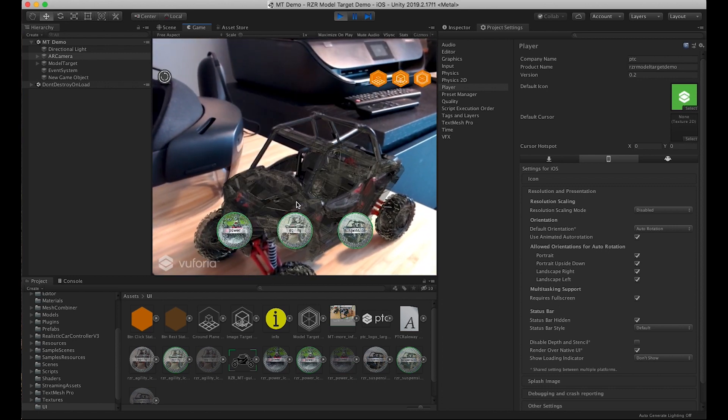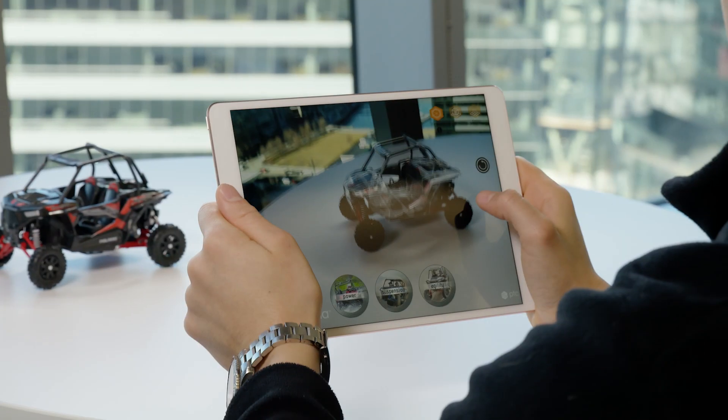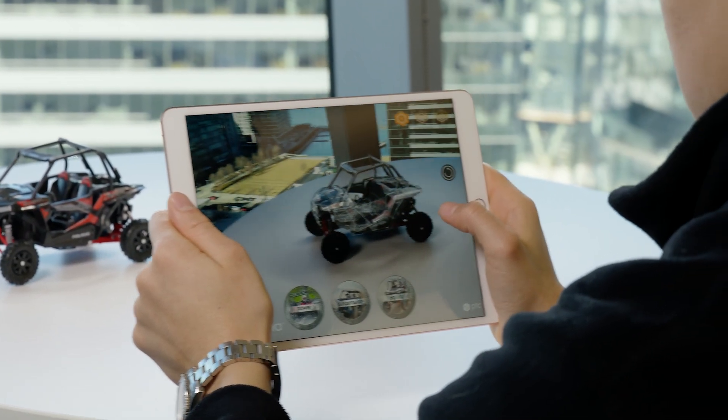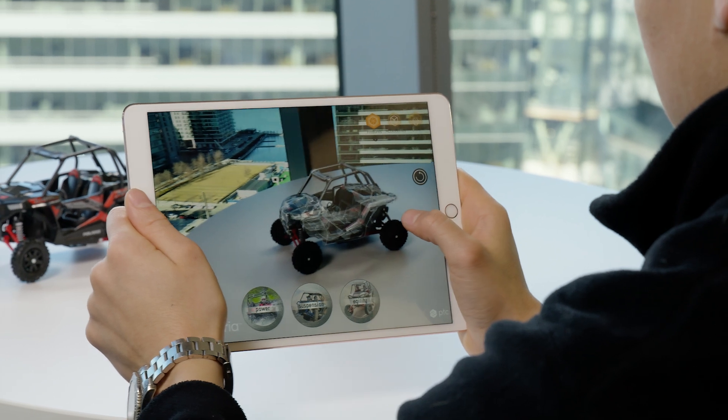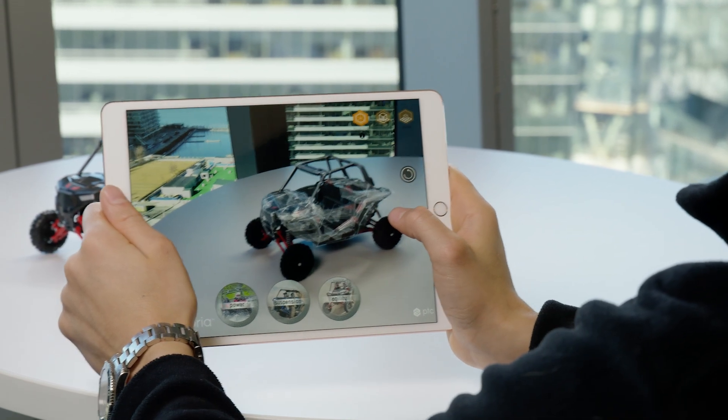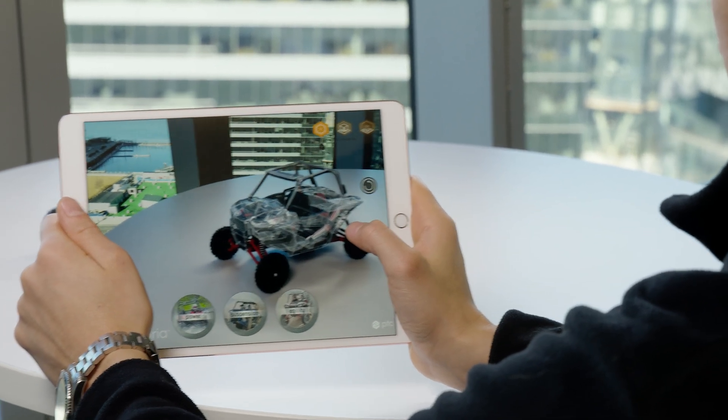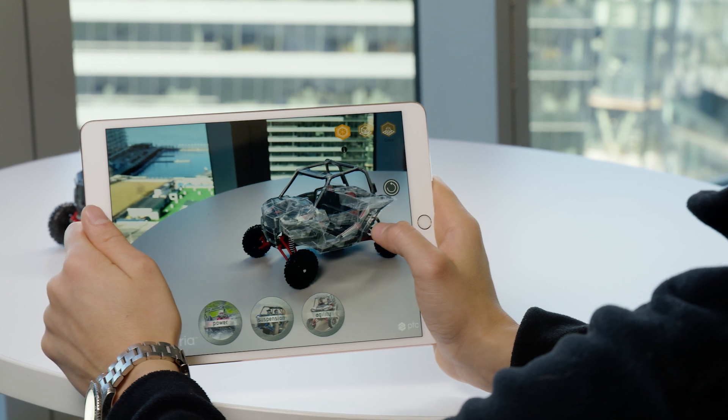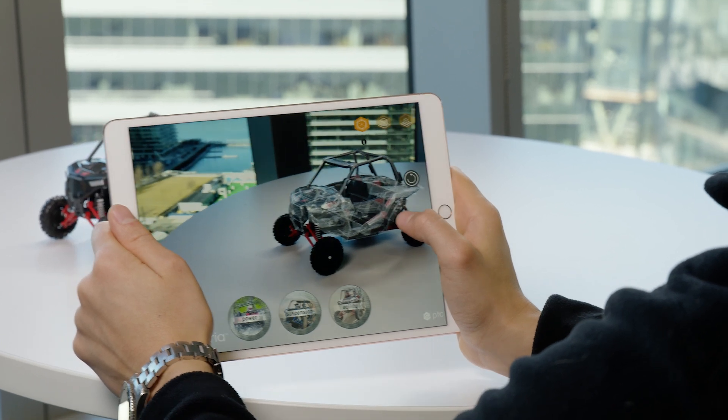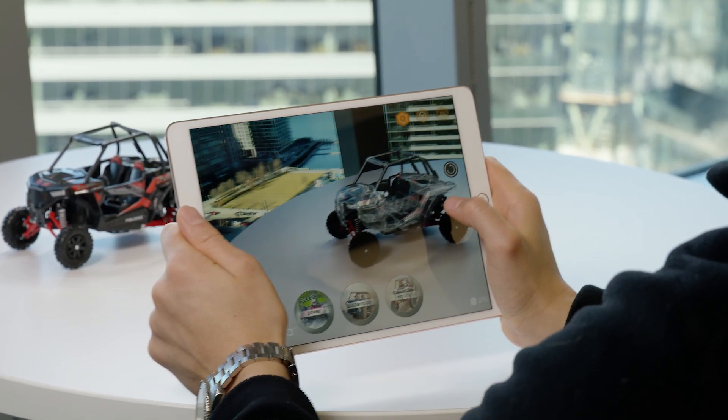And here's the result of the model target I was working on! As you can see, model targets have very fast detection and robust tracking. Movement, lighting change, and even slight adjustment to the physical object don't disrupt the experience.